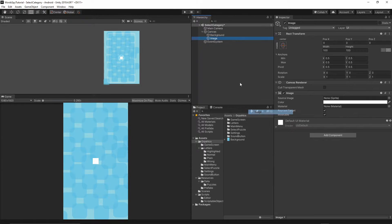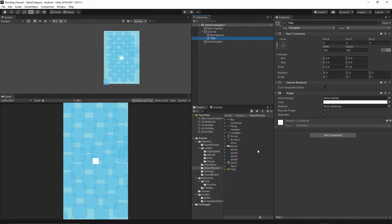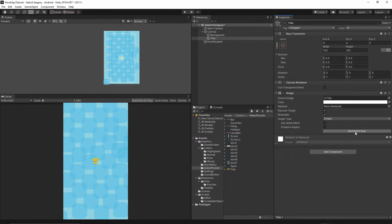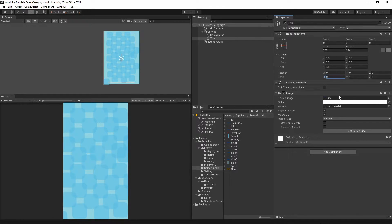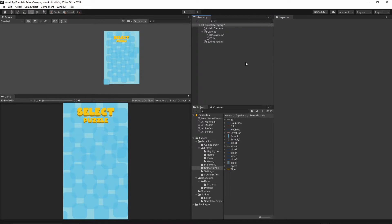Right-click on the Canvas, UI > Image, and call this image 'title'. Go to our Select Puzzle folder, select the title sprite and drop it into the Source Image. Press Set Native Size. Change the scale to 0.8 on all axes and move it to the top — set the Y position to around 751.